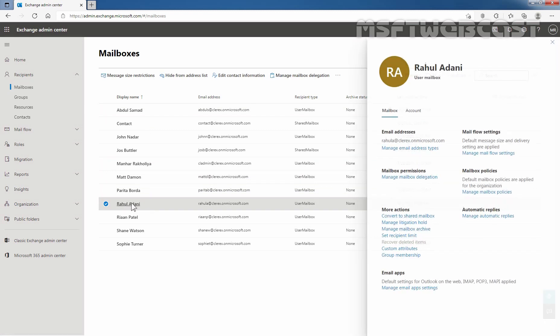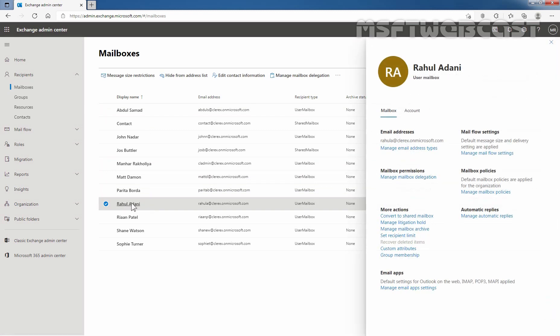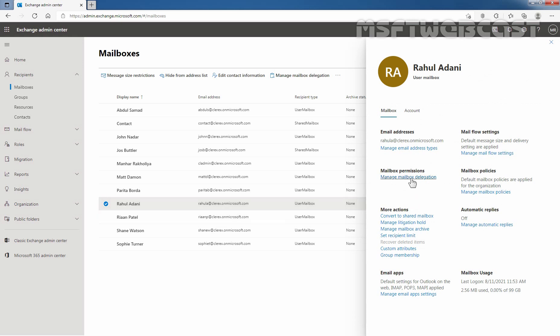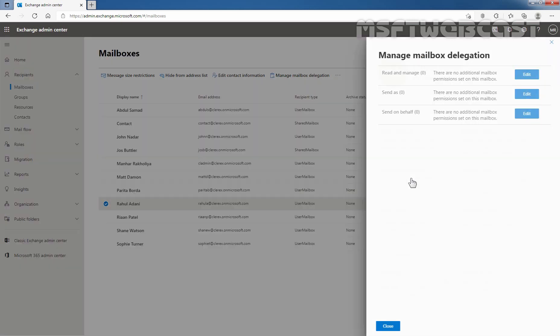Let's select the mailbox of our user Rahul Adani and click on it. On this window, under Mailbox Permissions, we need to click on Manage Mailbox Delegation. On this page, next to Read and Manage, click on the Edit button.